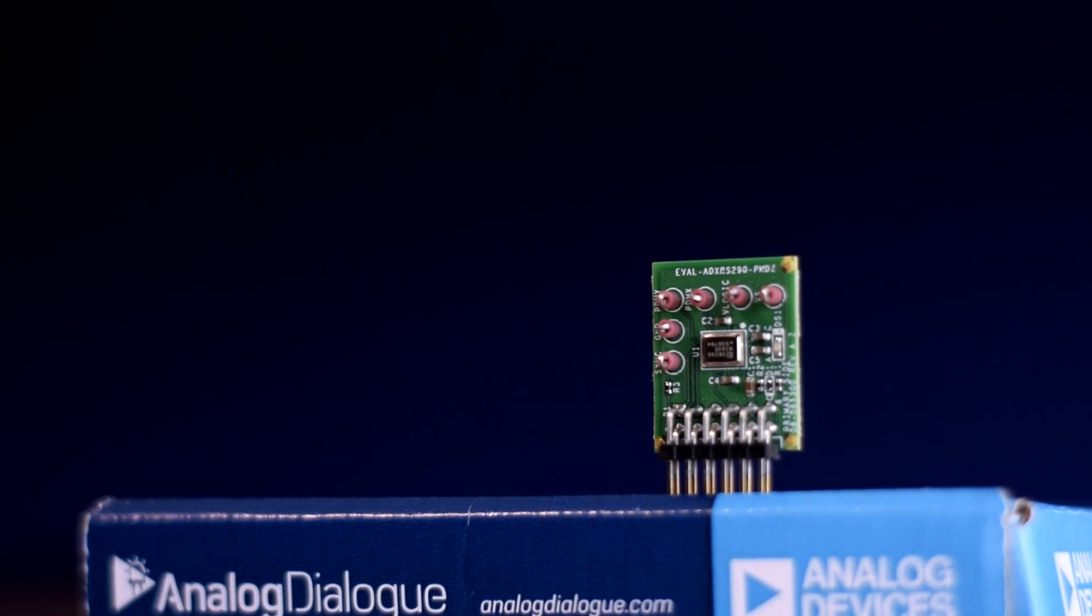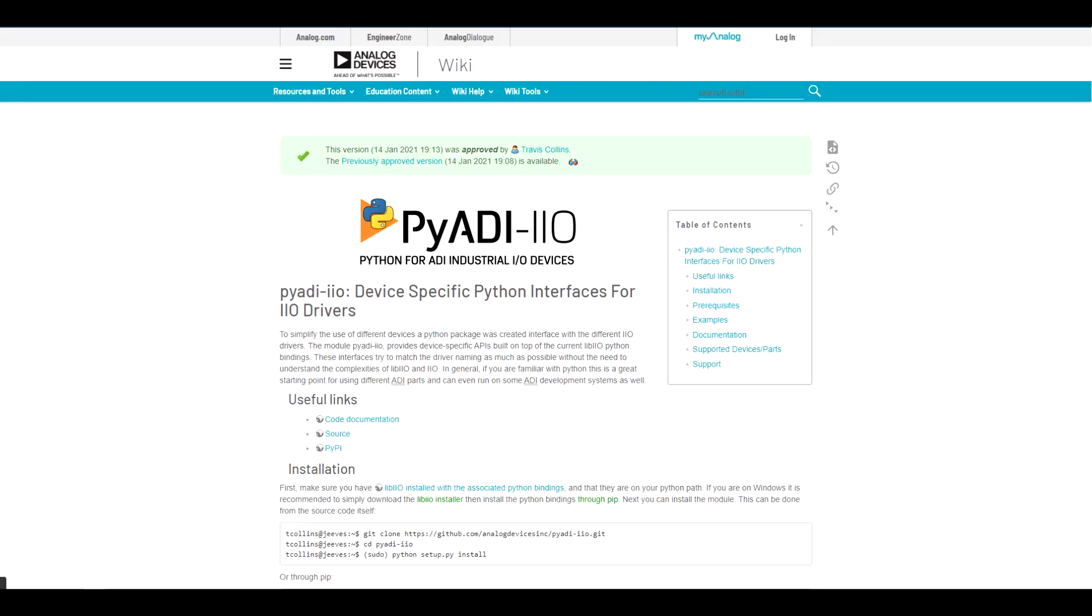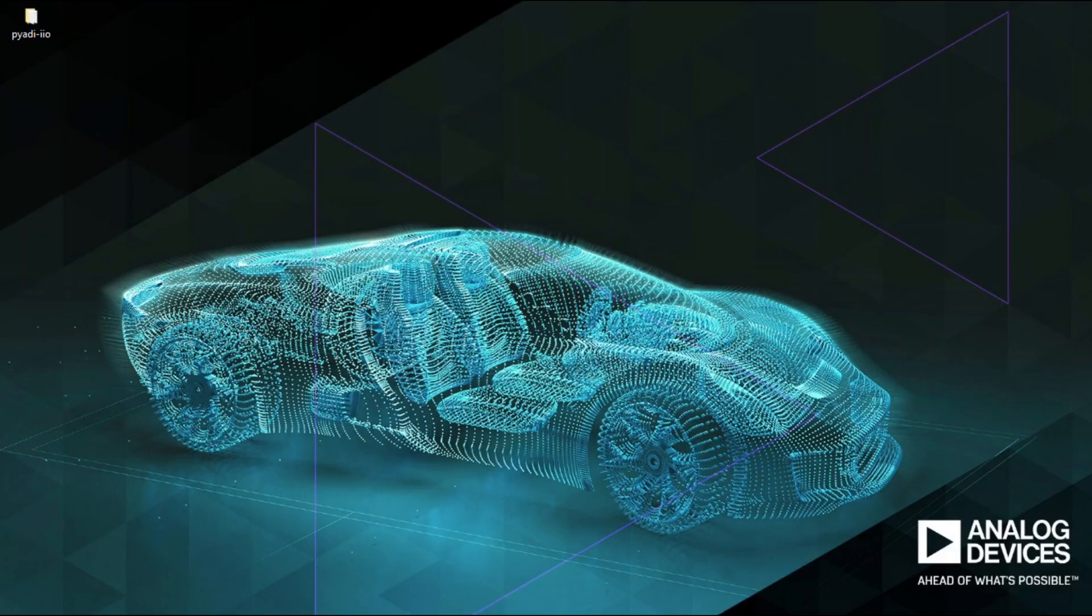With basic operation of ADXRS290 device established, let's look at a Python example. PyADI IIO has very easy to use Python instruction layer for IIO device drivers. You can install it on your Linux, Windows or Mac by following the instructions at the link below. Or you can follow the video guide on how to clone, install and configure PyADI IIO in the link below.